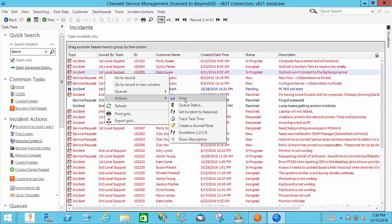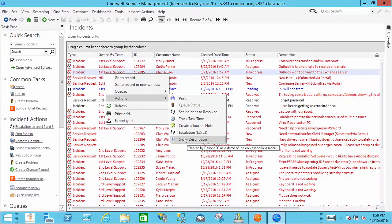And for an example, these are out of the box, but for an example I did a show description one step. And all it's going to do is show me the description on the incident which we can see here in the grid. For example the one I have highlighted is Outlook won't connect to the Exchange server.